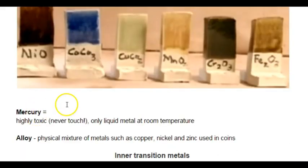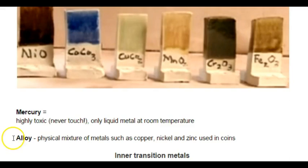Let's also add the vocabulary word alloy. An alloy is a physical mixture of metals — such as copper, nickel, and zinc, for example. It's what's used in coins. We use a mixture because it is cheaper, and also because it might help resist tarnishing or make the material stronger. An alloy is a mixture of different metals.